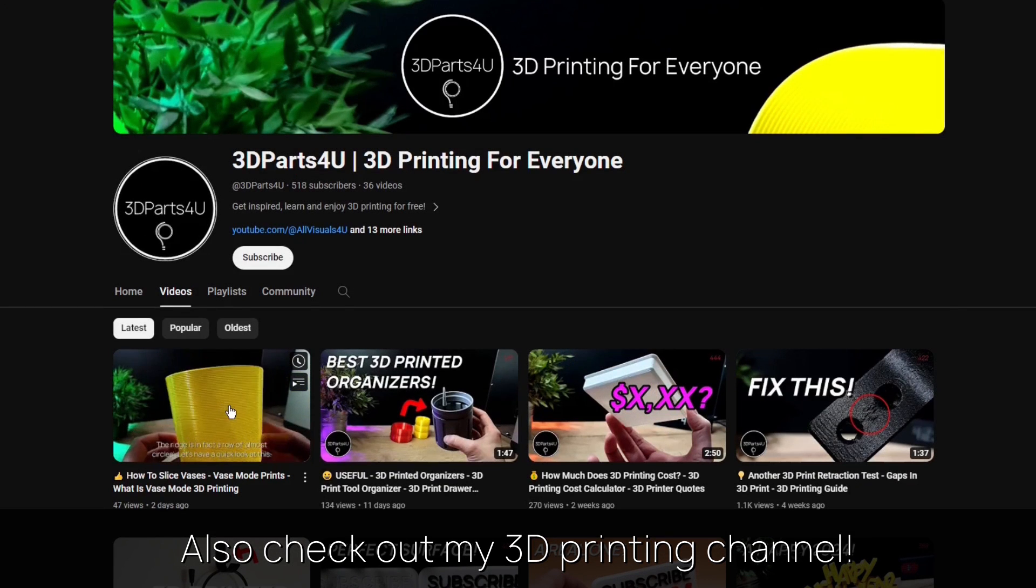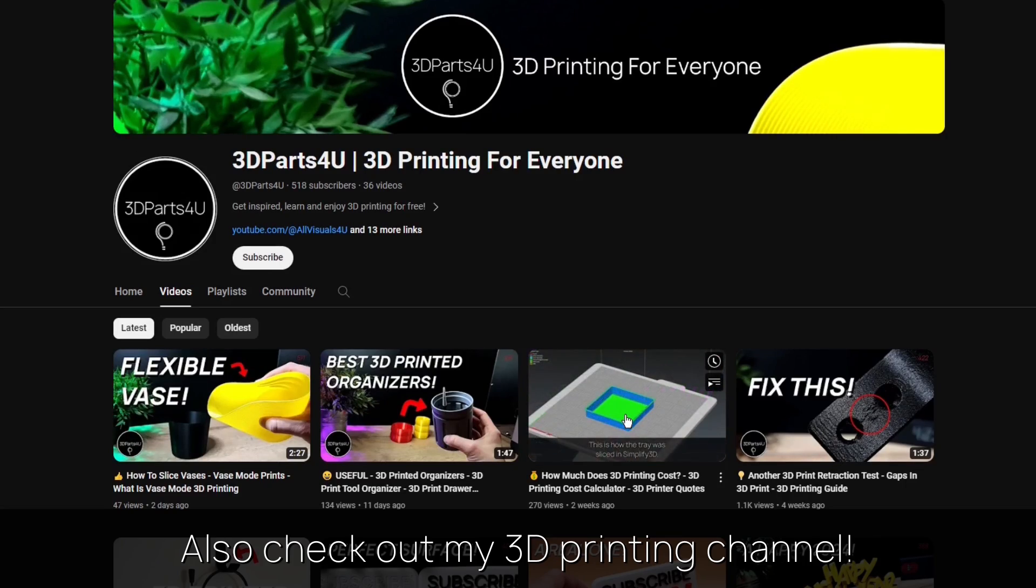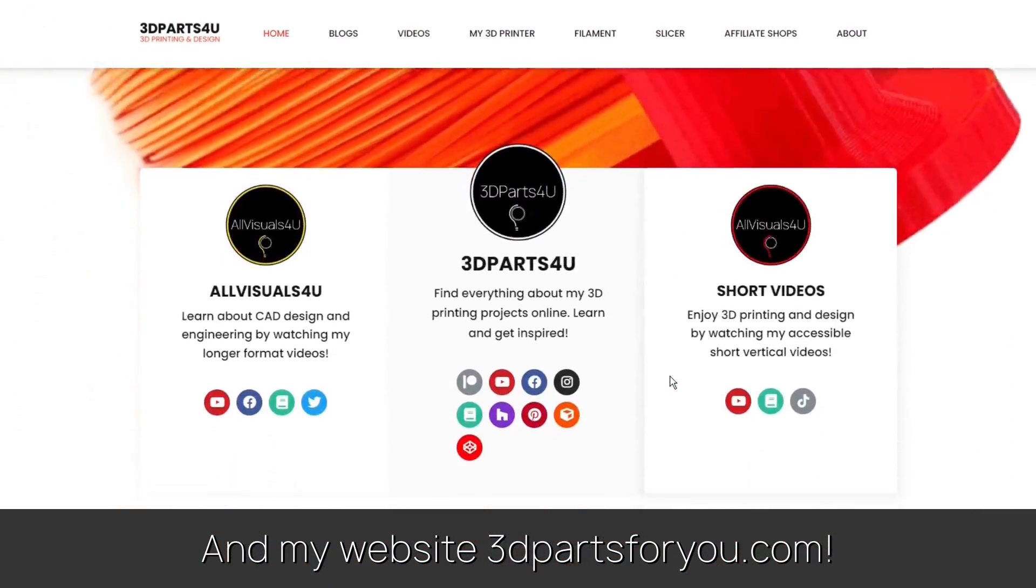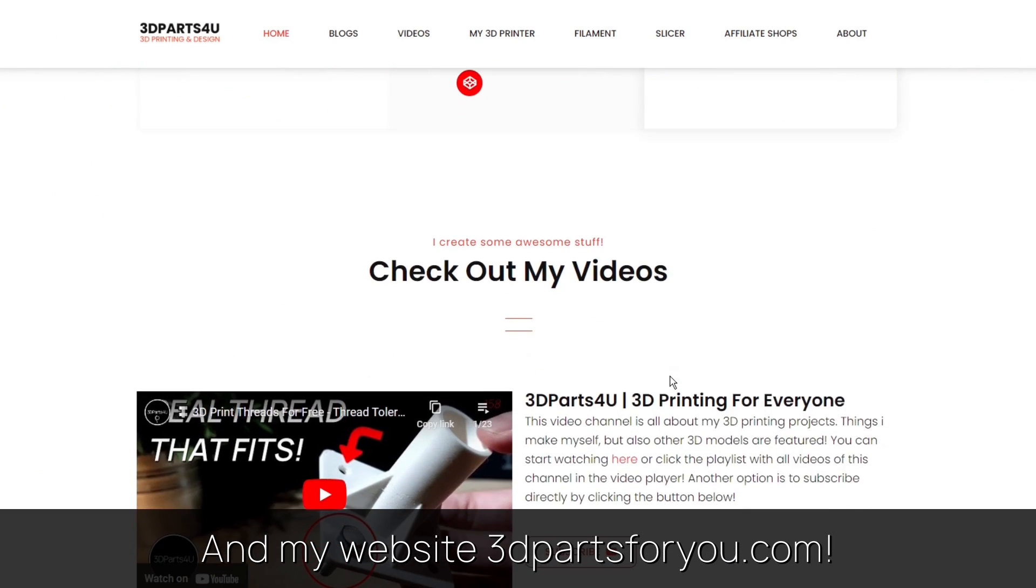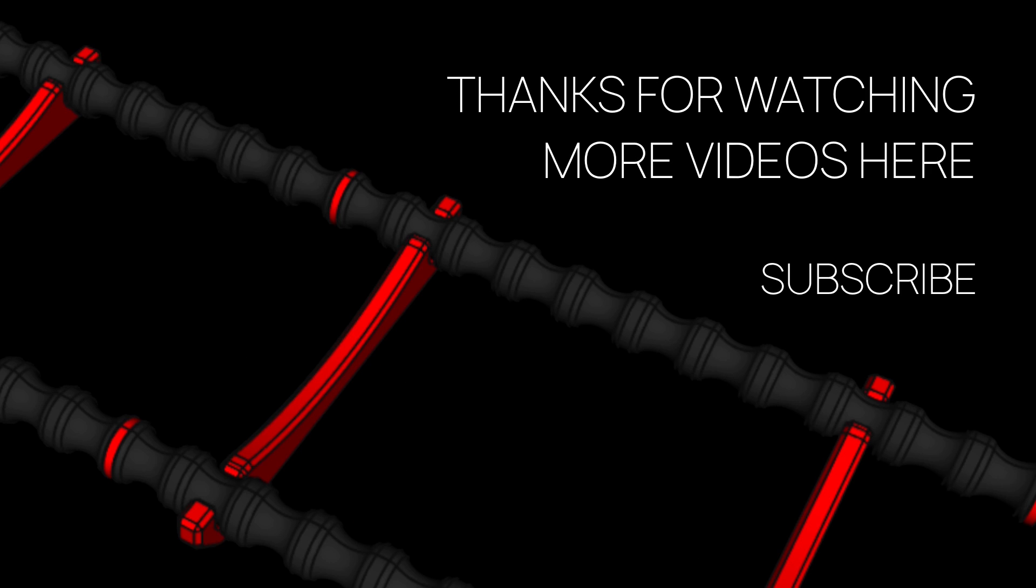Also check out my other channel for all my 3D printing projects and tutorials. And have a look at my website where everything comes together.